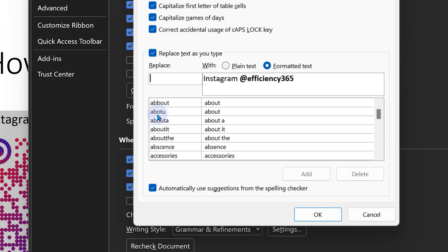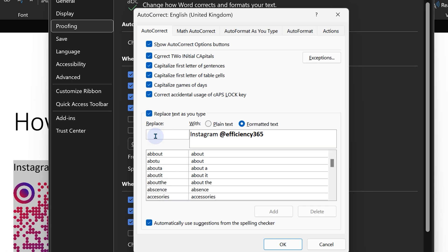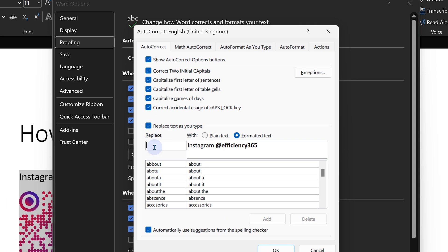So how does this work? If I write ABOTU automatically, it is going to replace with 'about'. Same way, it's asking you for something which will be like a shortcut to get the Instagram logo.